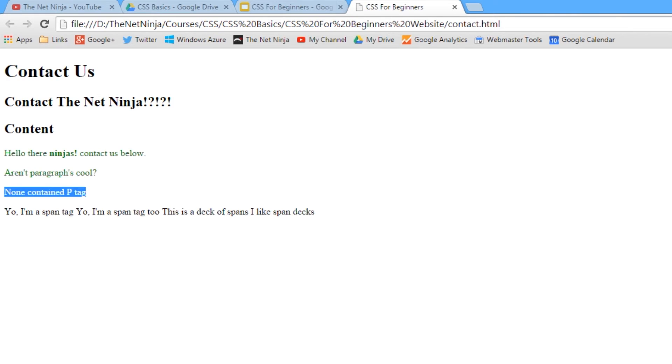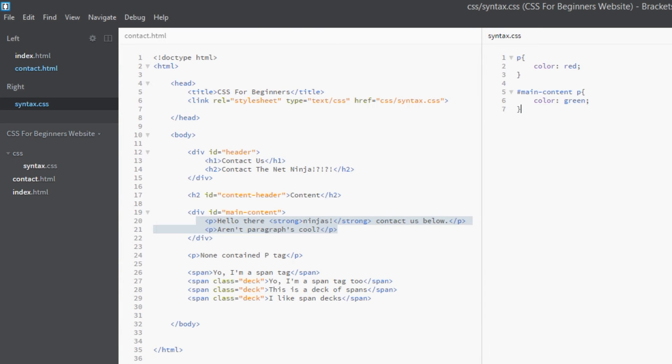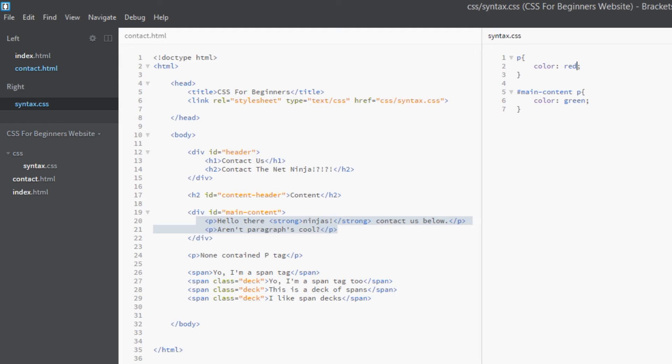Now then, what if we wanted these p tags to be red no matter what? You want to say to the CSS, 'Look, no matter what other rule tries to override this, I always want the color of p tags to be red.' Now, if you're dead certain of that, you can use the important declaration. That's what it's here for.